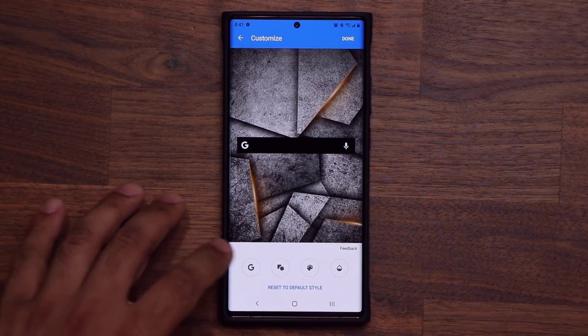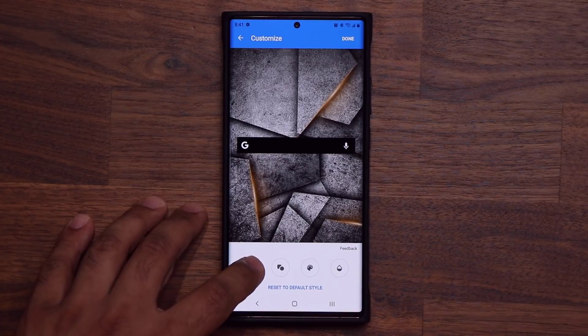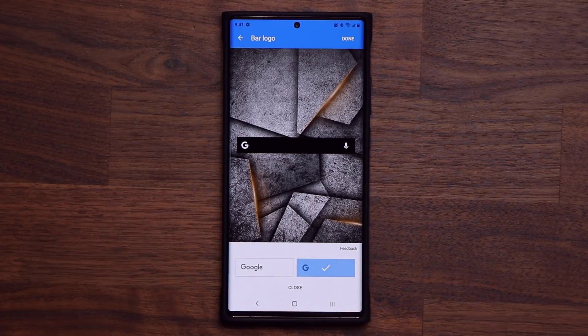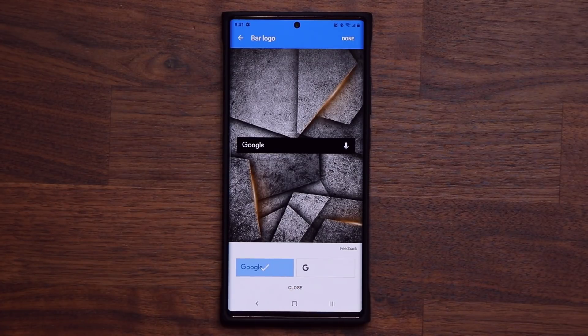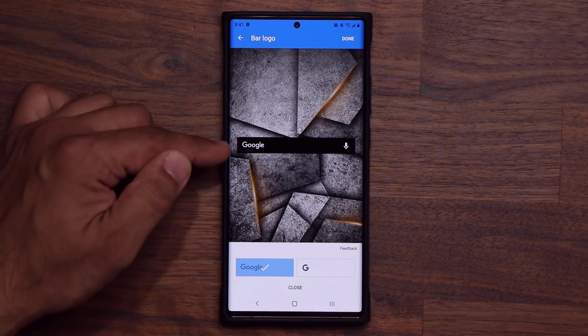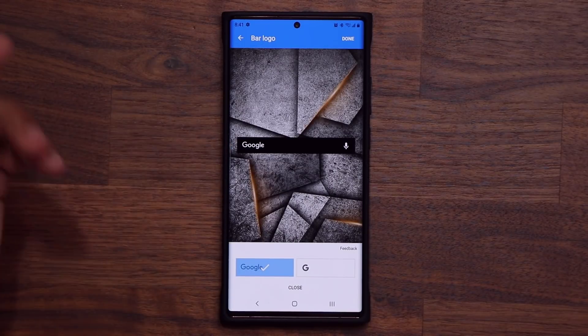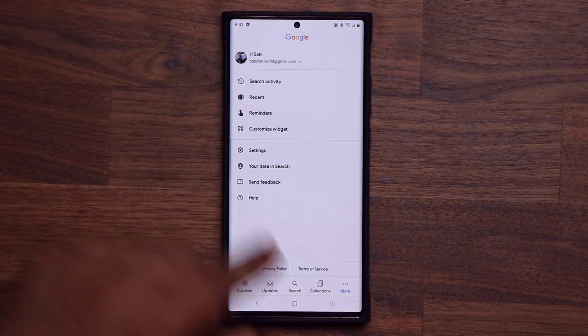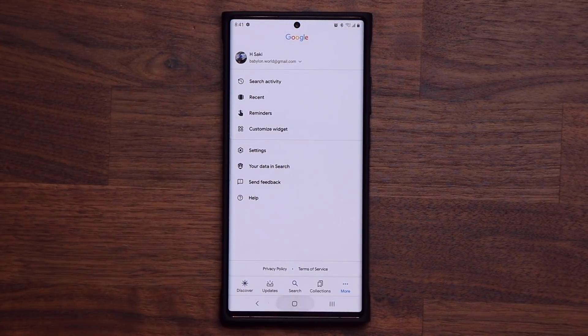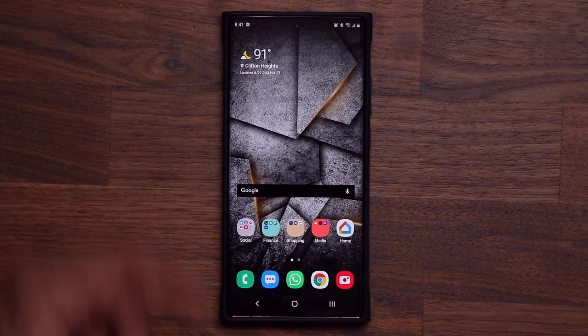So let's tap on this one here. First and foremost, you can pick between G and Google. If you want to see the whole Google, you can do that. You tap on done, you go home and it's now customized.